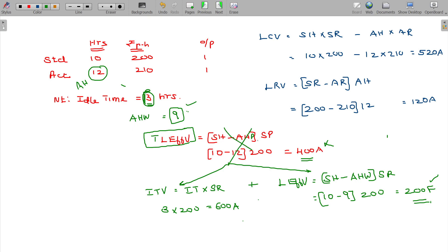Labor Efficiency Variance is split into two parts: labor efficiency variance based on the number of effective hours worked, and the ideal time variance. The hours other than the idle time will be taken as effective hours.